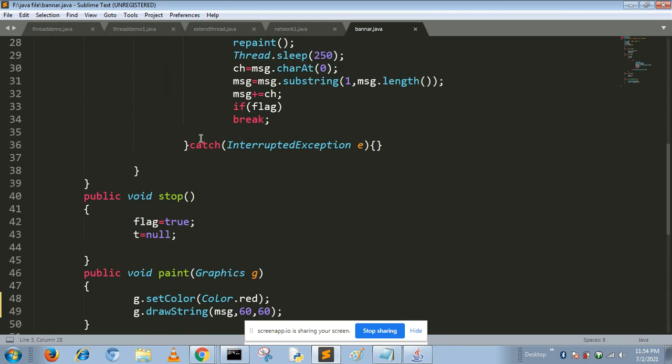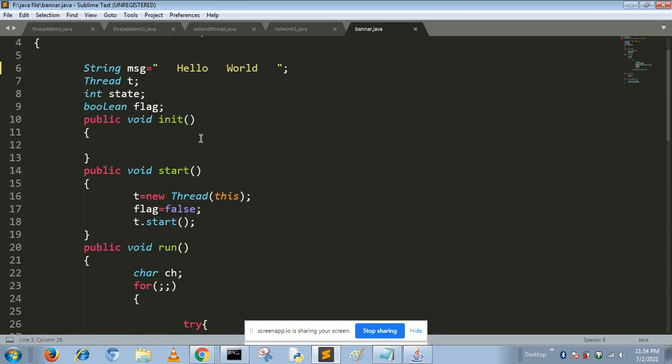Using thread functions, we create multiple animated programs. This is a simple program using which we create this thread. Thank you.